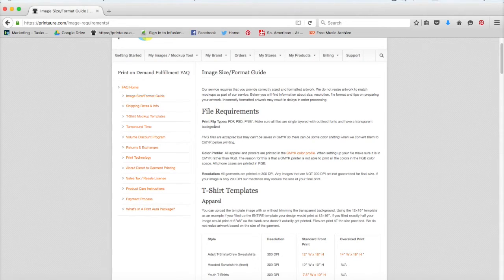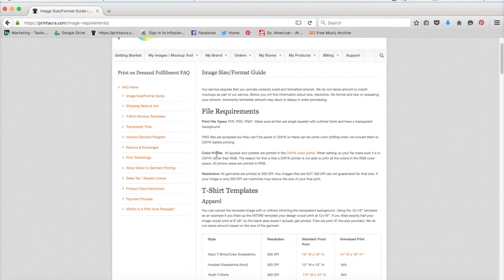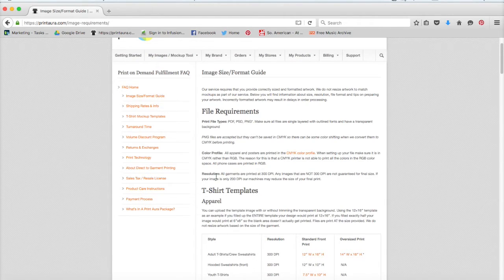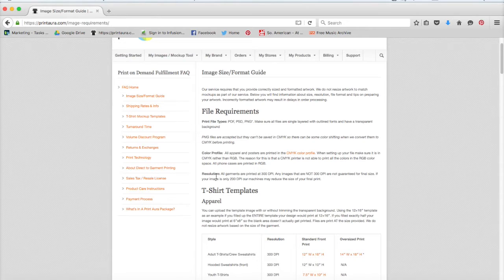Just to go over it really quickly, the print file types we accept are PDF, PSD, and PNGs. The color profiles we accept, like 90% of the time it's going to be CMYK, but we do have a couple items that take RGB color profiles. And the resolution that's generally 300 dpi, which stands for dot per inch or pixels per inch. If you're not sure about any of these things, we have videos explaining how to check for them and how to make sure that your image is correctly formatted.